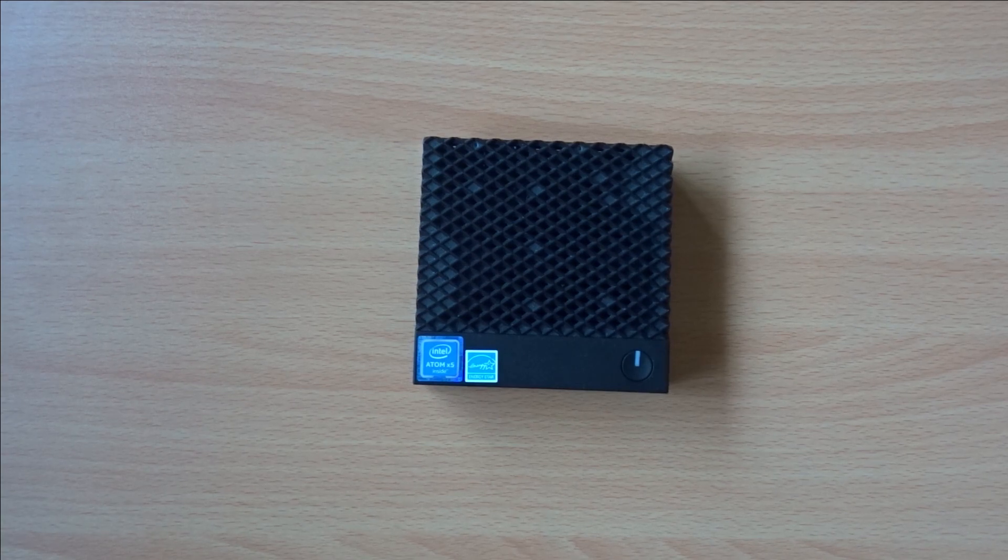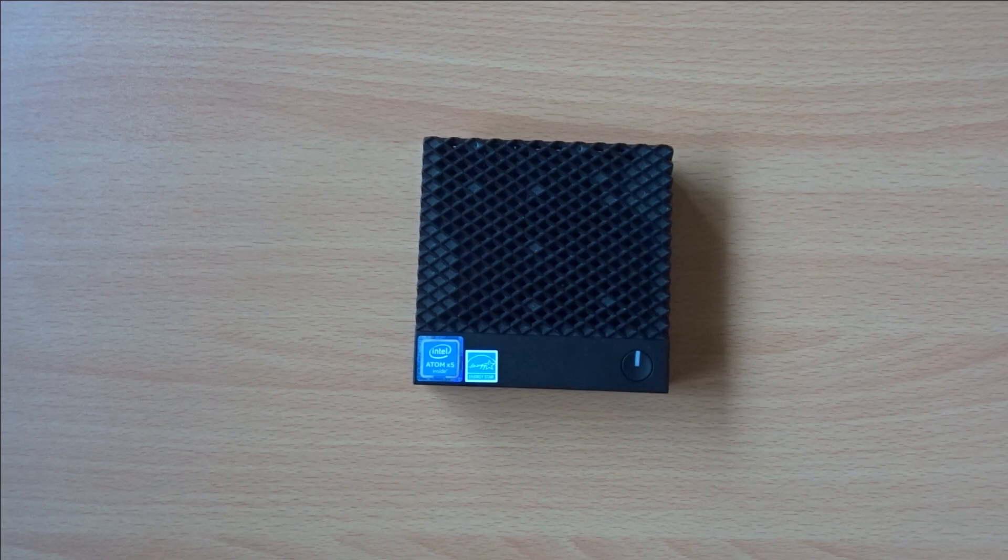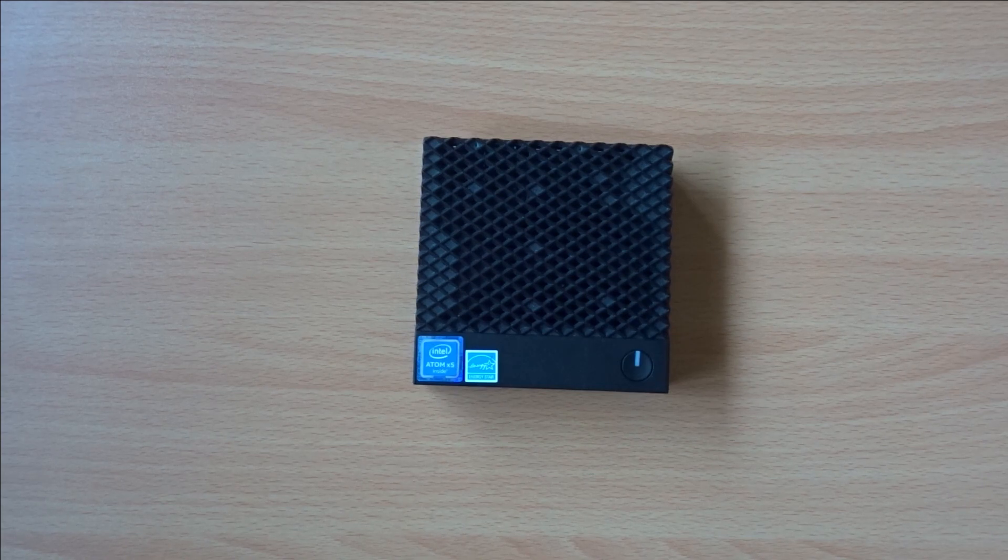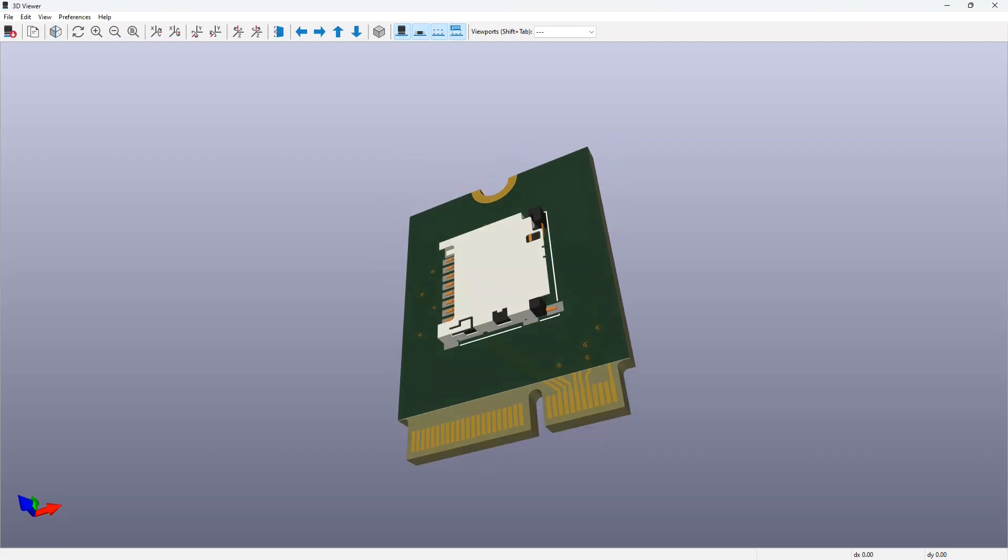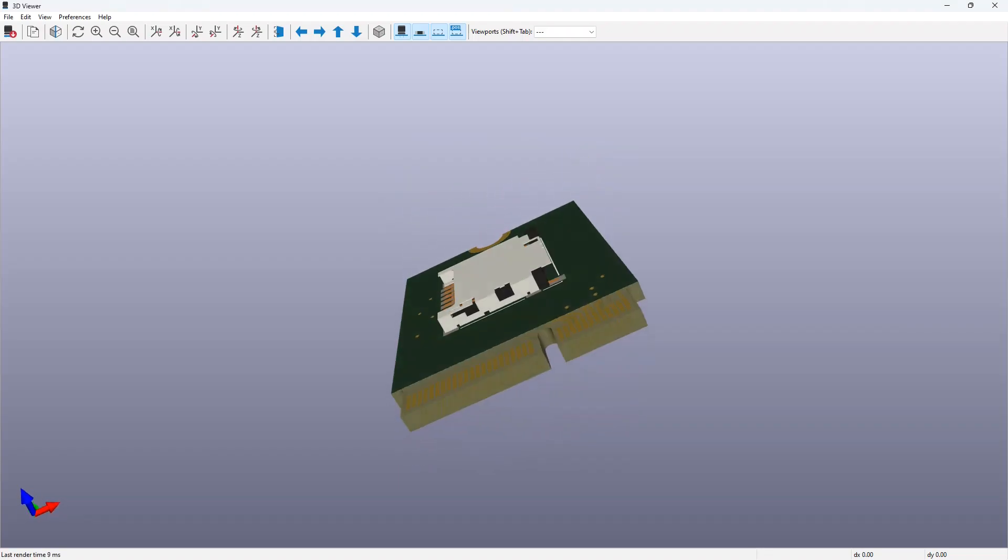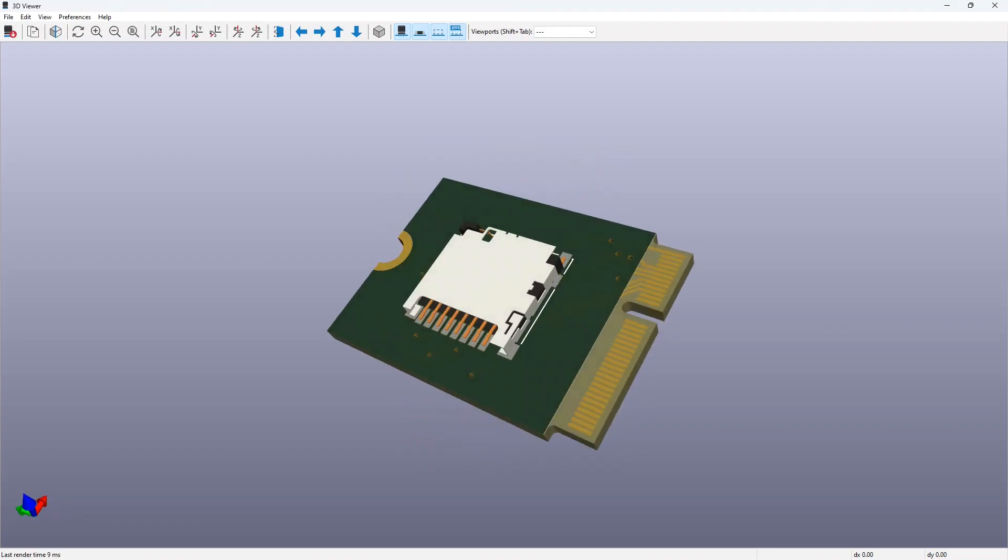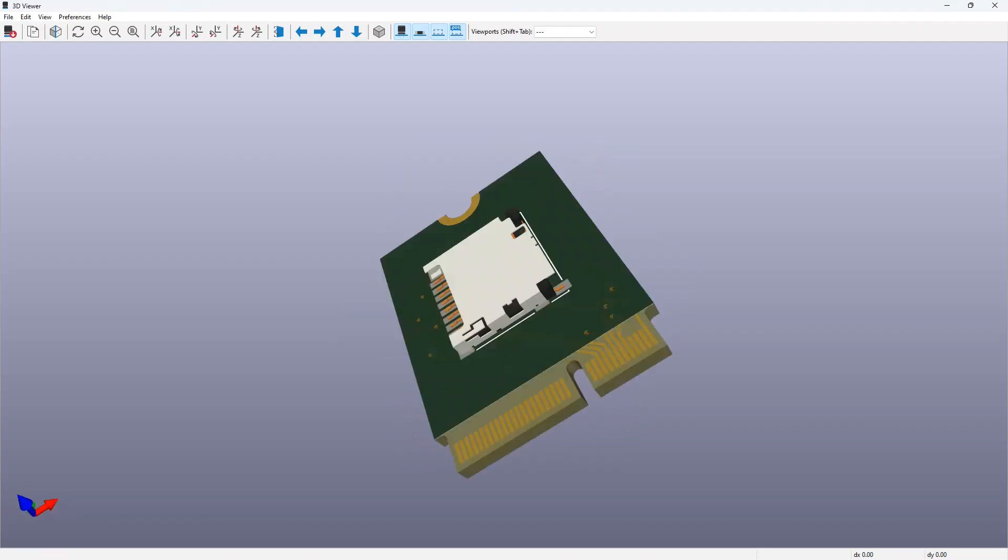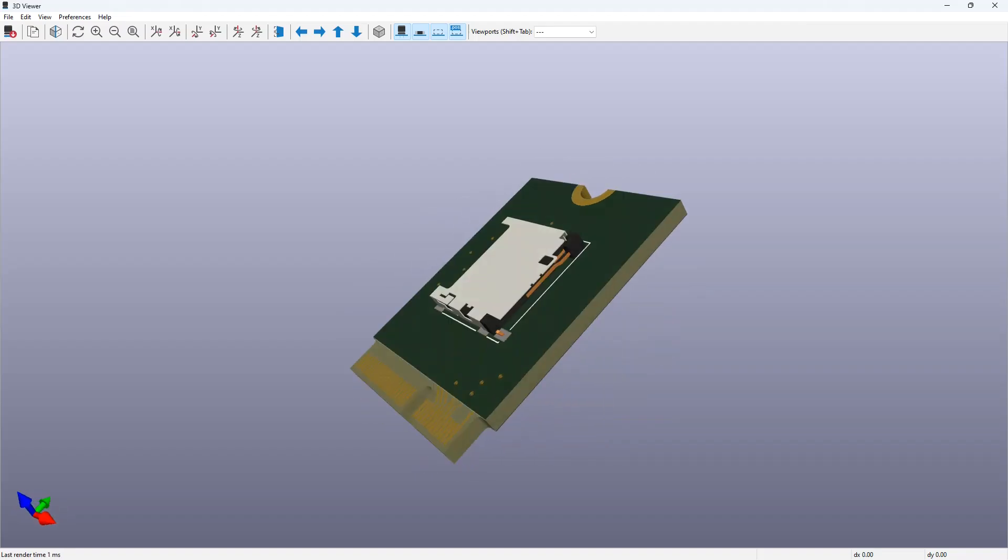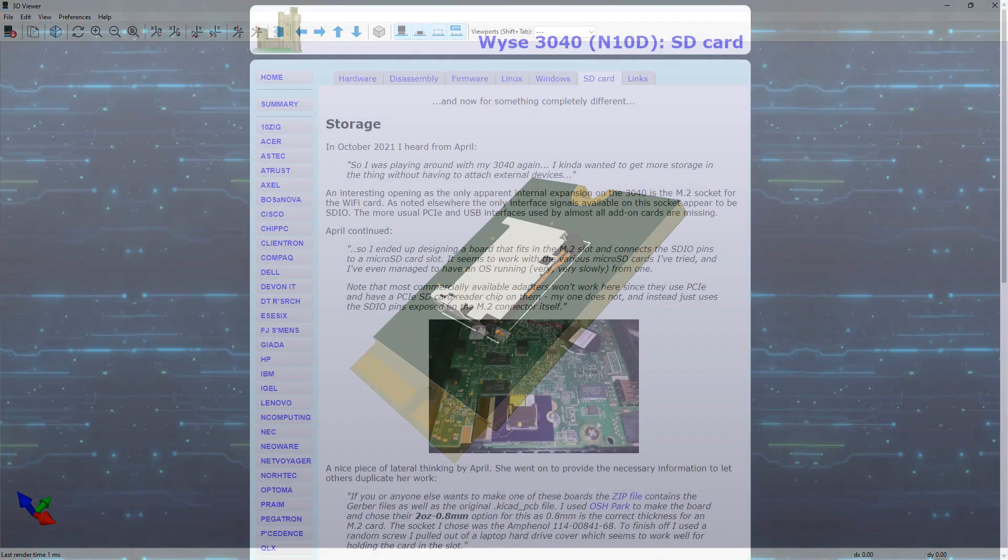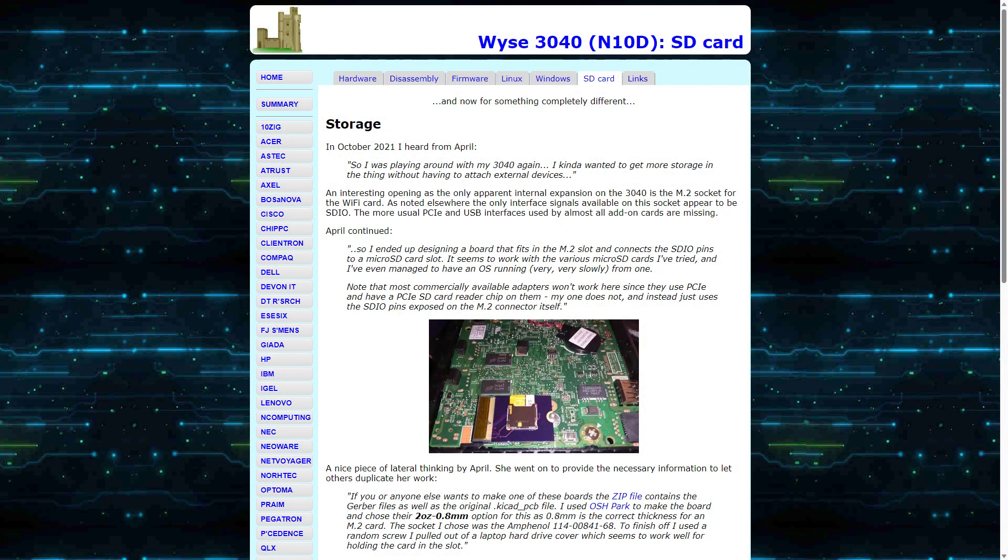Or at least that used to be the case. A user by the name of April has developed a board that allows a micro SD card to be fitted inside the 3040 using the internal M.2 slot. They've also shared these design files over on the Parky Towers website, so that anyone's able to have a go at making one themselves.